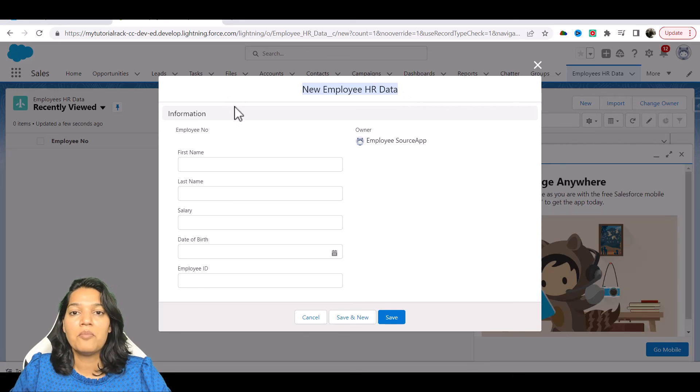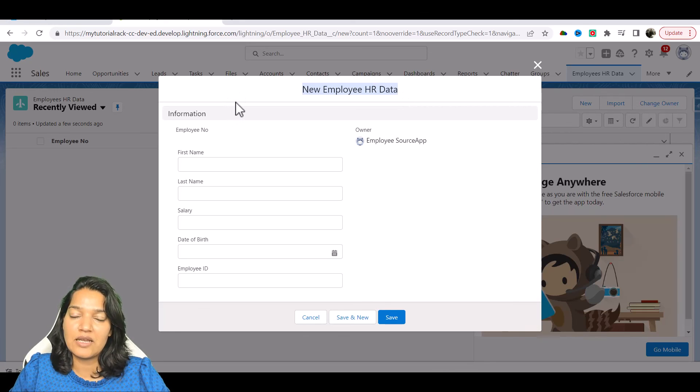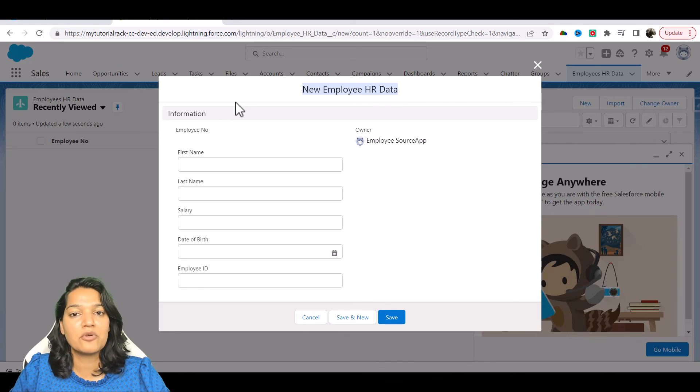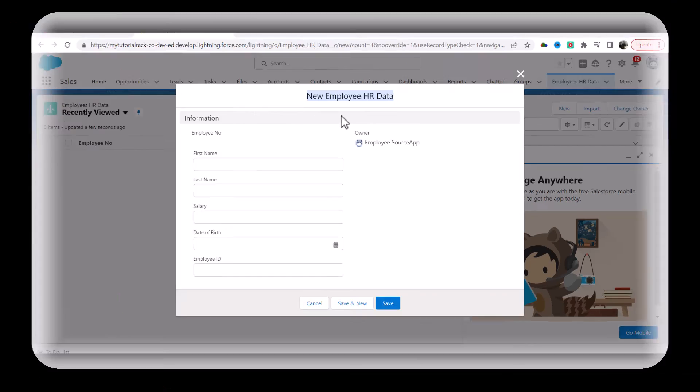But how do I do it? I'll show you in the next video. So I'm going to see you then, and till then, take care.